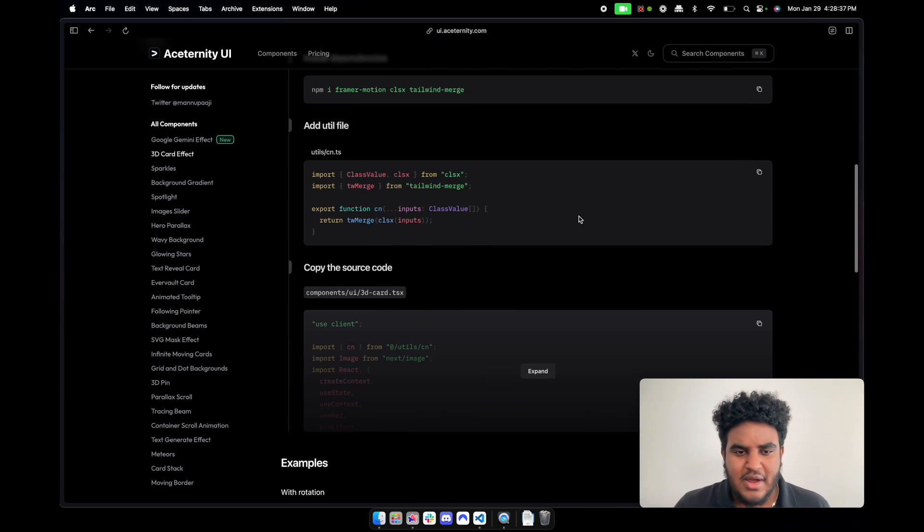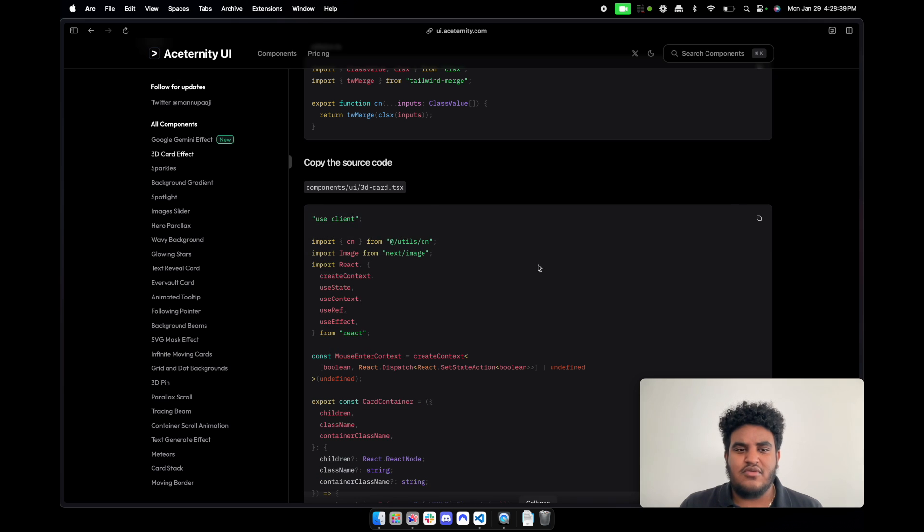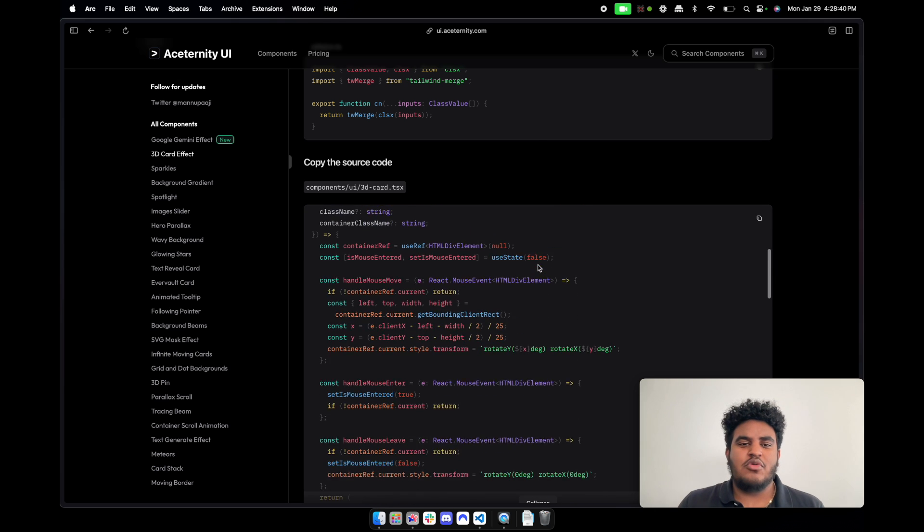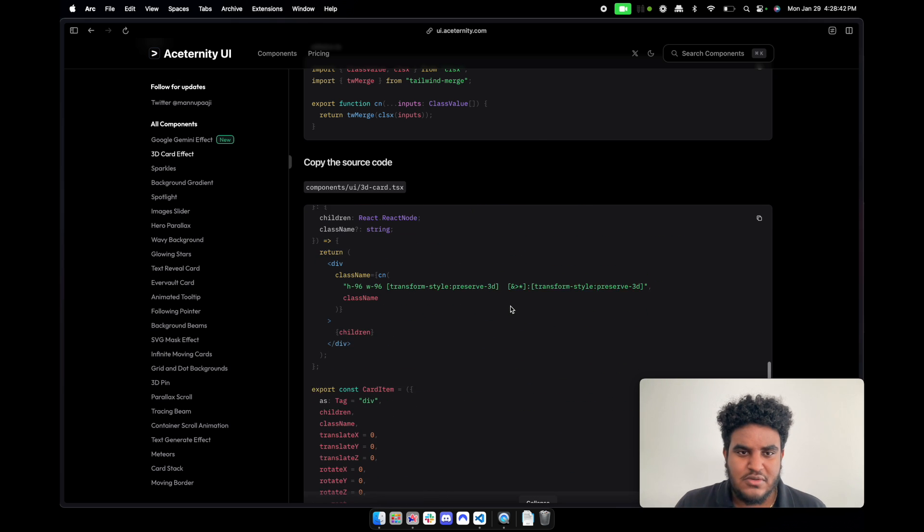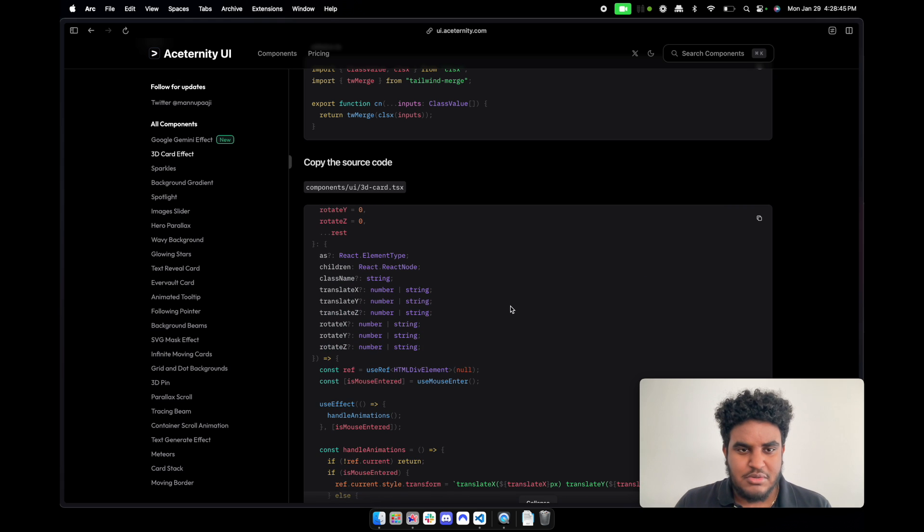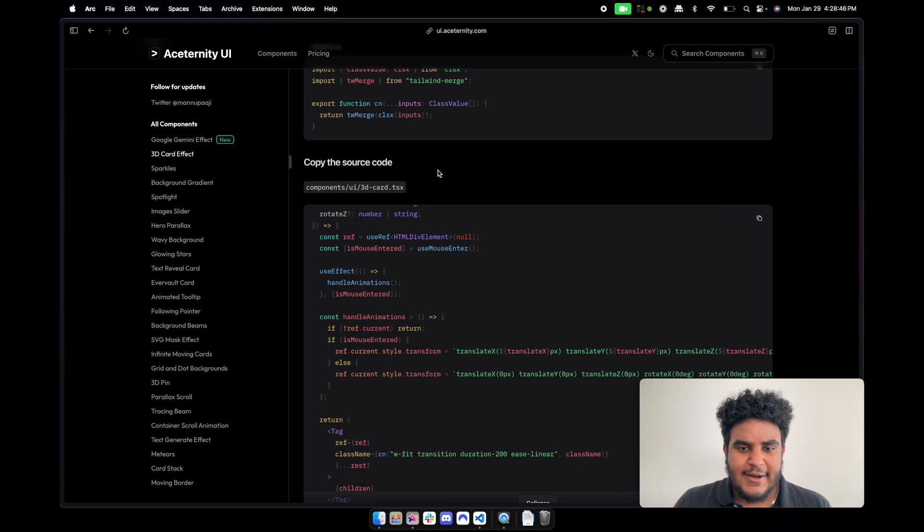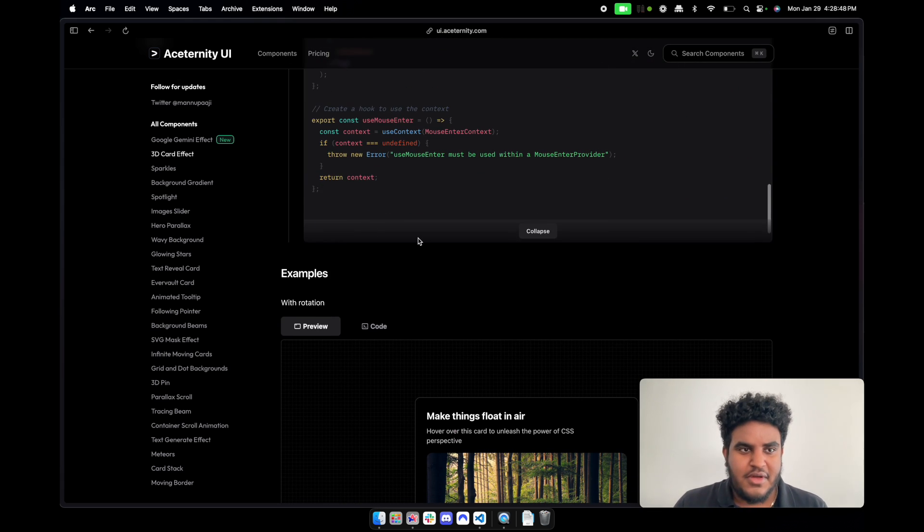And it's very, very clean. The thing I like about this UI library - it's just like Shadcn UI where you get all the source code. So I've actually been learning a lot about Framer Motion because the source code is all there.